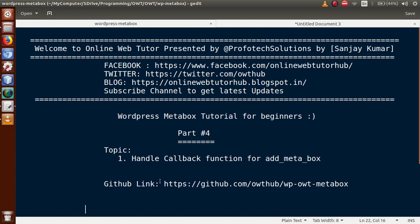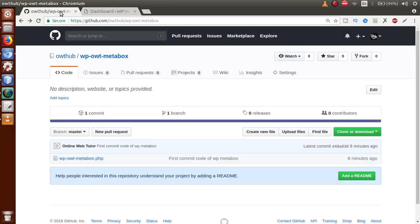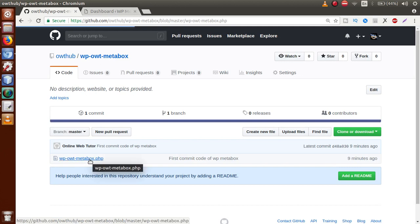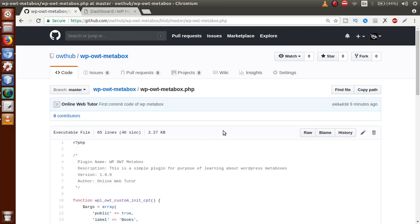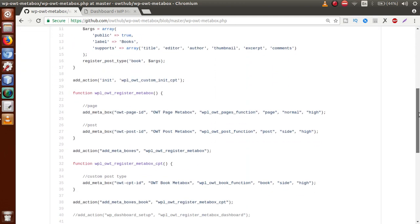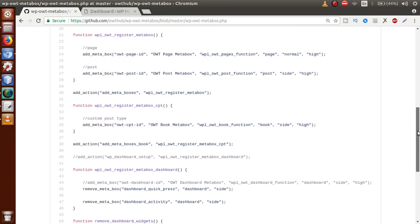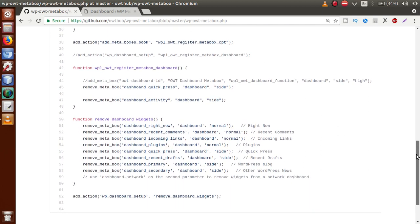For the previous sections of code that we did so far, you can download that code from the GitHub repository. In the browser, this is the GitHub repository where we have uploaded our first code. You can find all the code in this file — metaboxes added to pages, posts, and custom post types, as well as the dashboard section. If this is your first video, I strongly suggest you watch our previous video sessions first.